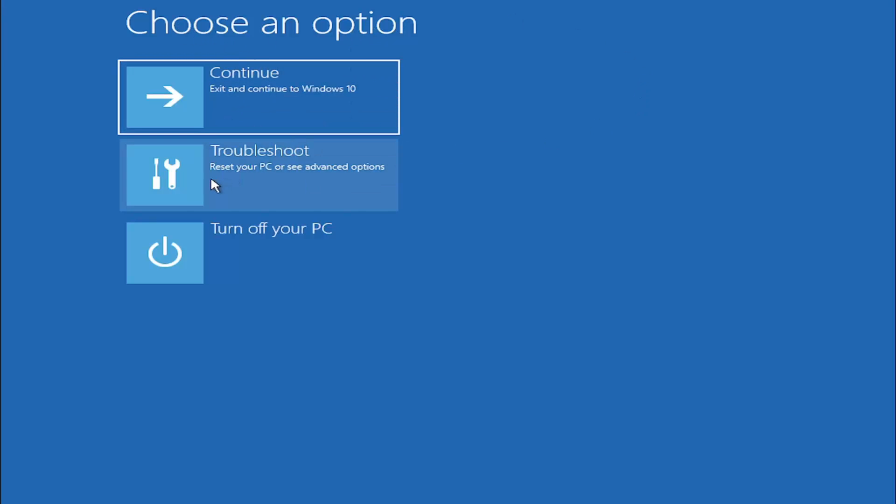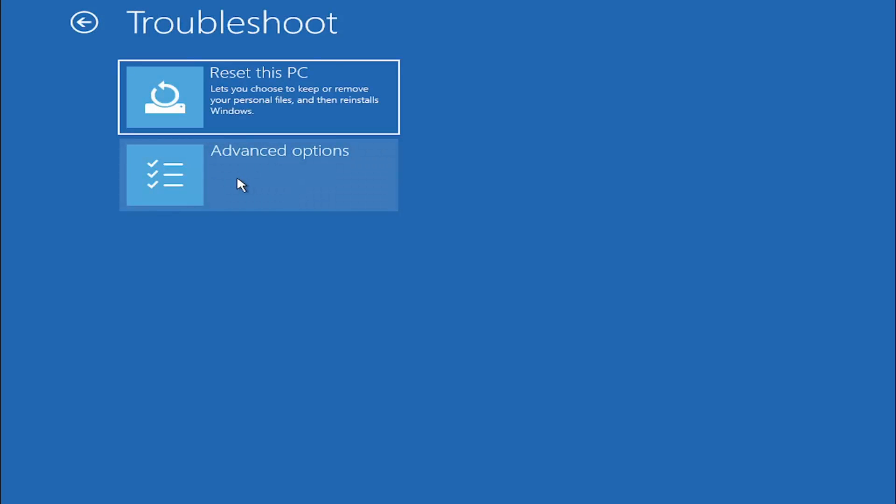So choose an option. We're going to select troubleshoot, reset your PC or see advanced options. Go ahead and open that up.